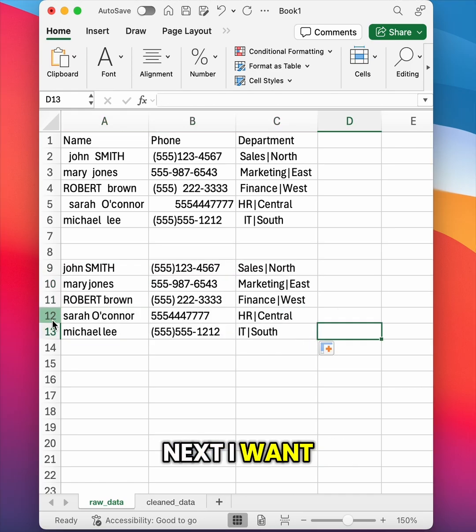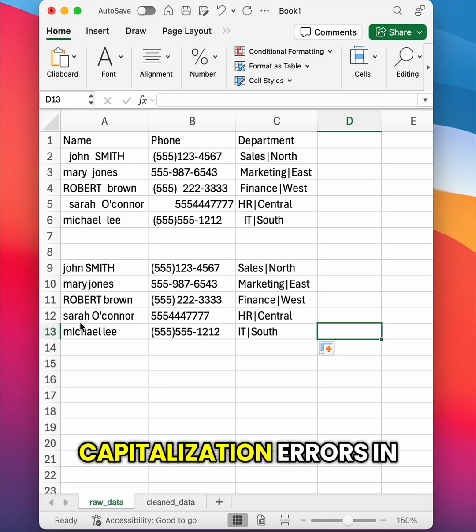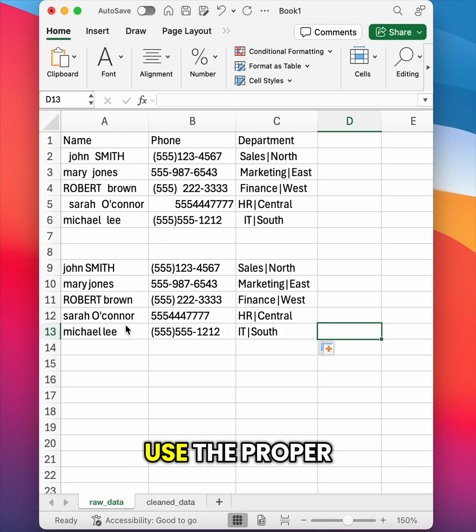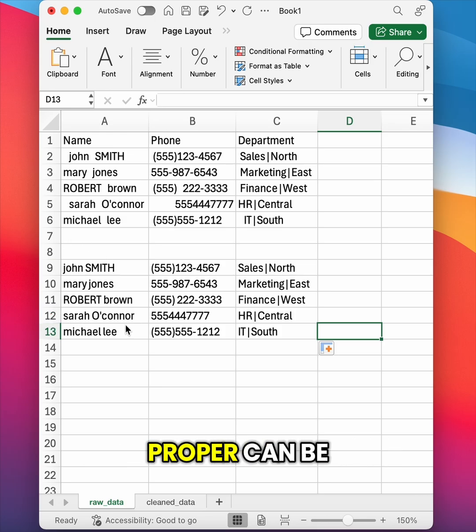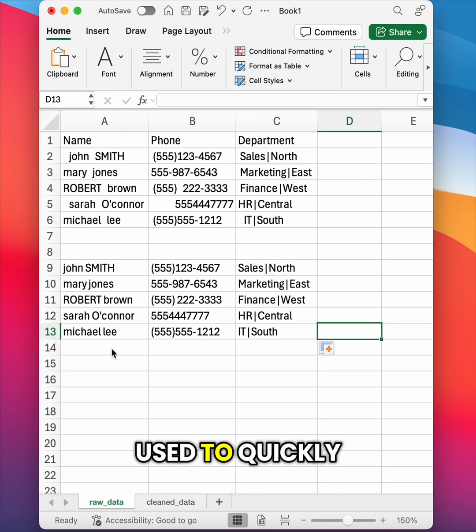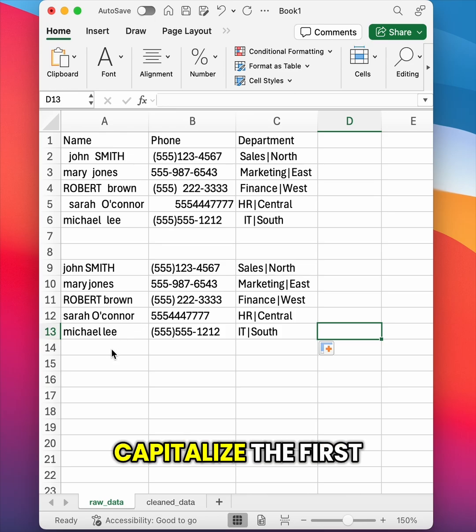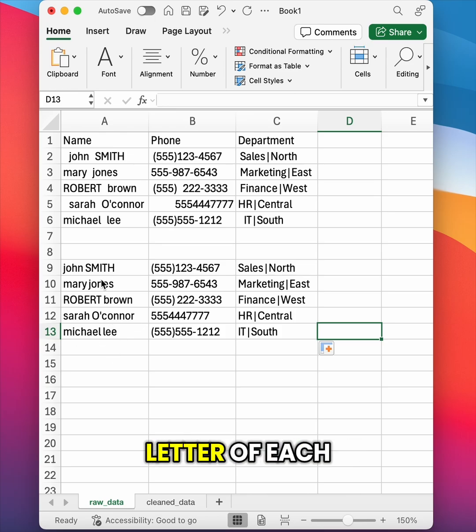Next, I want to fix the capitalization errors in the name column. So I'm going to use the PROPER formula. PROPER can be used to quickly capitalize the first letter of each word.